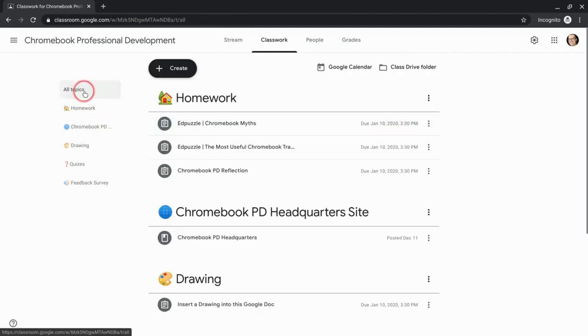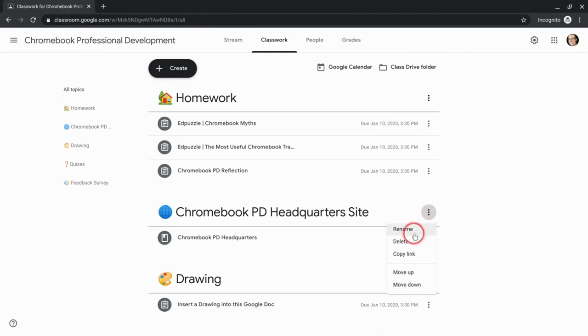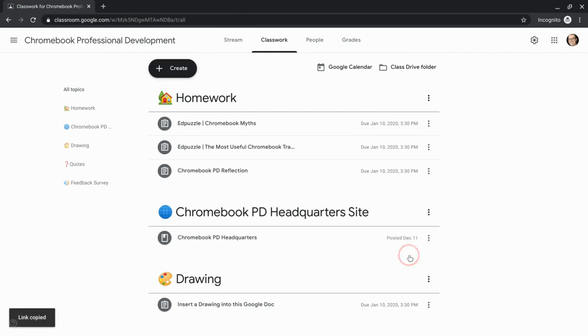So I can go back and just go to all topics. I could take any topic and bam, copy link. And now you could share that.